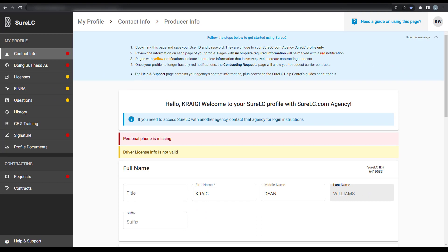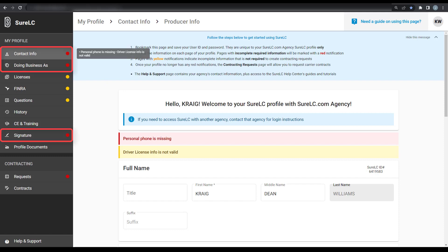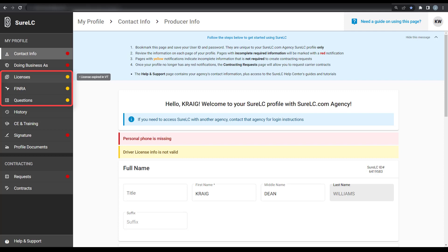From a high level, you'll need to review all the pages that make up your profile. Pages with a red dot indicate that your profile is missing required information that must be added before you'll be able to submit any new carrier contract requests. Yellow dots indicate incomplete information, but it's not required to create new carrier contract requests.